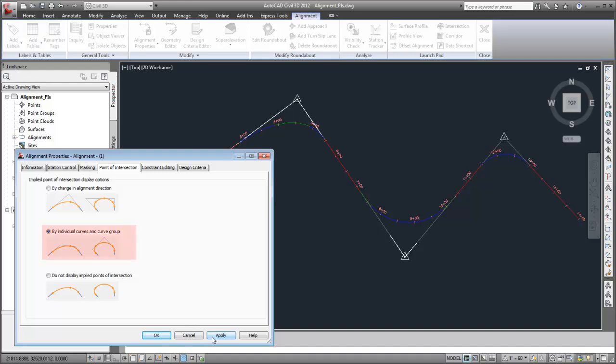The By Individual Curves and Curve Groups option displays an implied point of intersection for each curve.